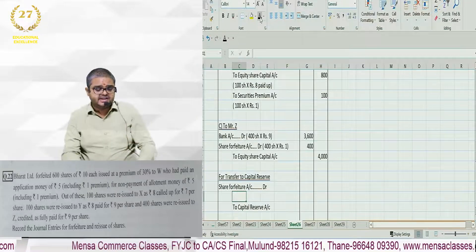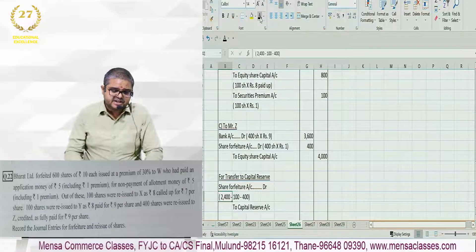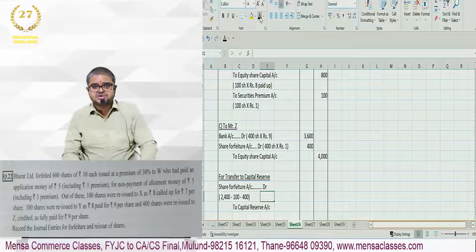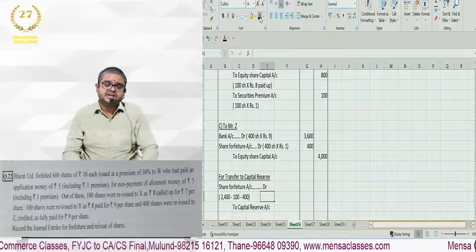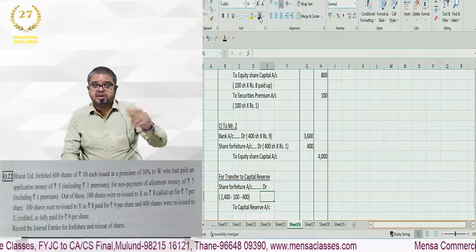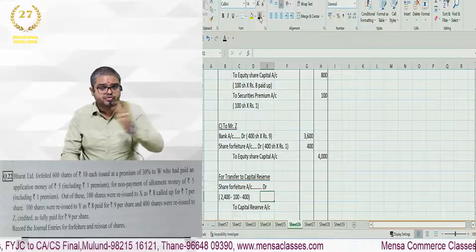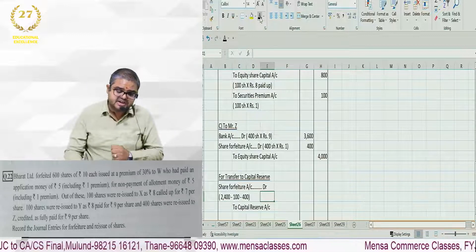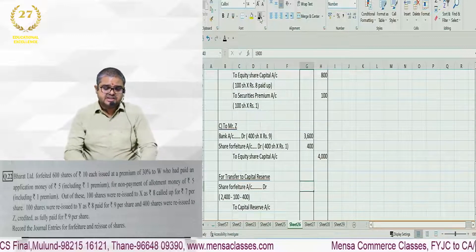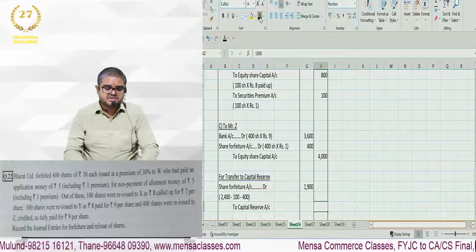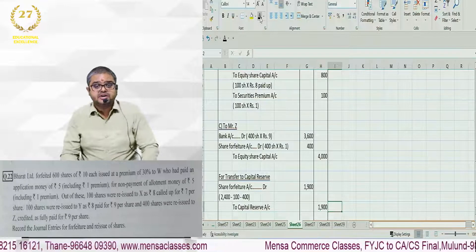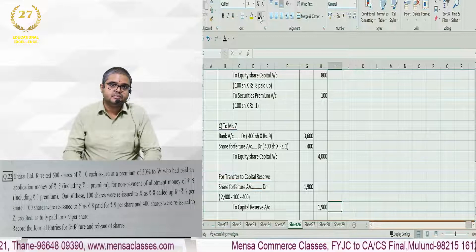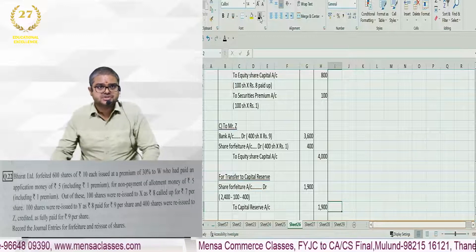How will the amount come? We can look into the journal entries. In first journal entry, share forfeiture is credited with 2400. In second entry there is 100 debit. Third entry has no forfeiture. Fourth entry has 400 debit. Now subtract these. 1900 comes and that is what will go to capital reserve. Fine? Thank you very much.